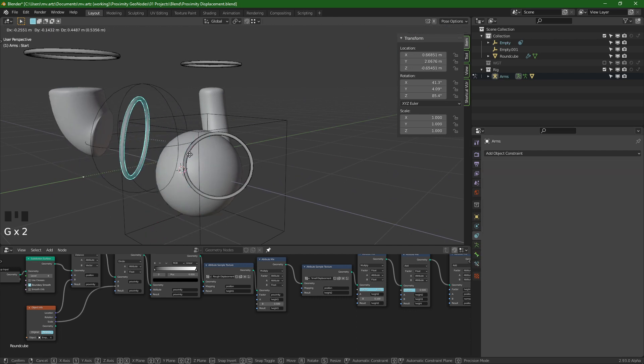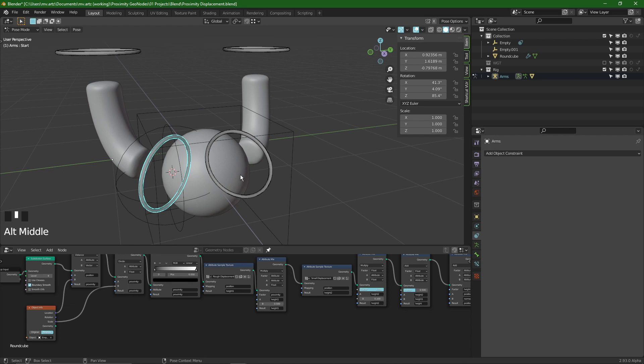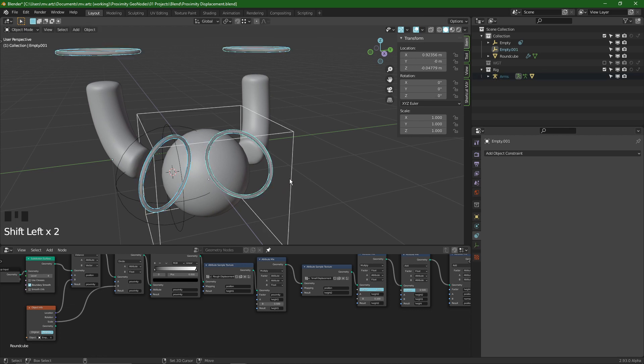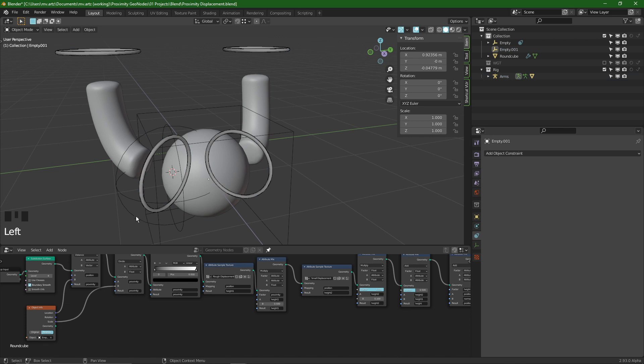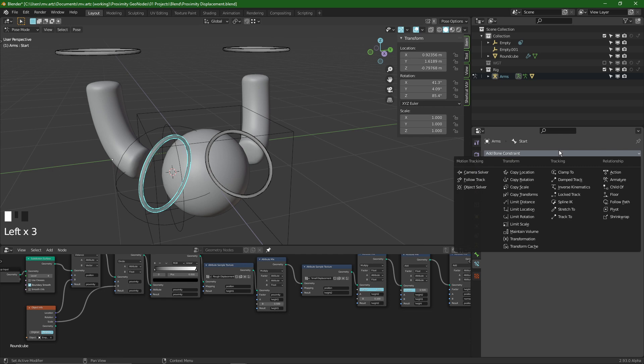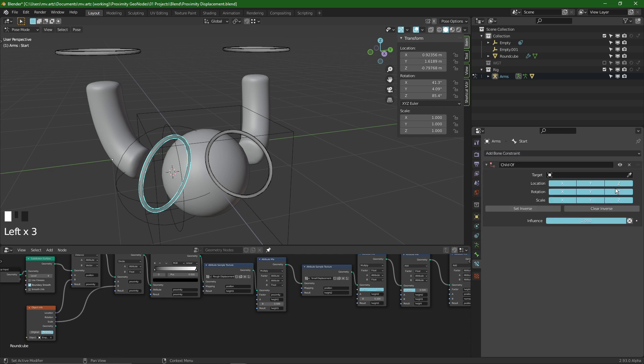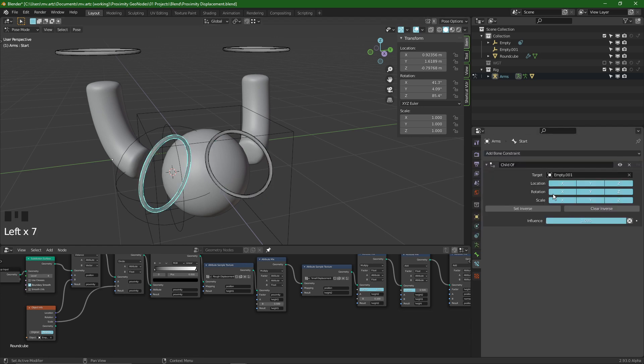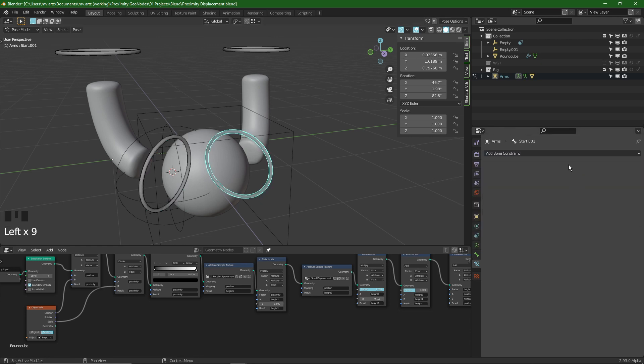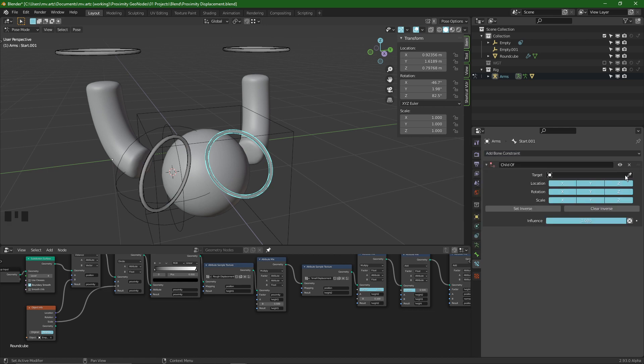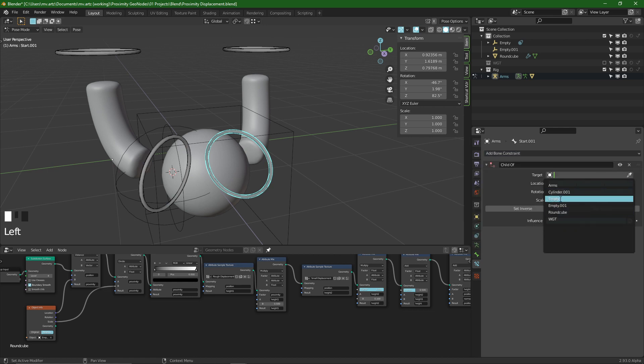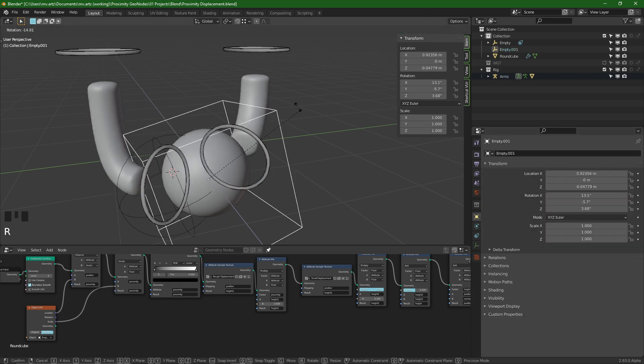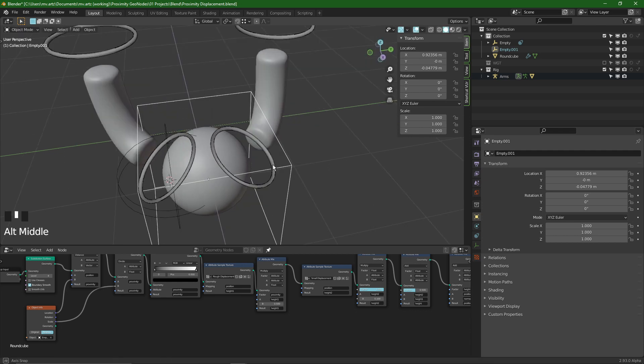And now all we have left to do is control these two arms with this cube. So once again select one of the controllers, go into the bone constraints tab this time. Say child of and select the empty. Do that for the other one as well. Let's hit inverse to be safe and do that for the other one as well. Child of and parent it to this one. Set inverse and that should do the trick.